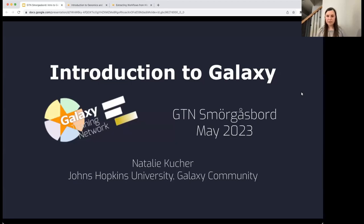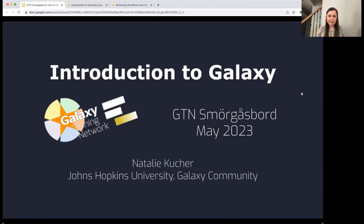Hello everybody. Welcome to GTN or Galaxy Training Network Smorgasbord. This is our week-long asynchronous, follow-along-at-your-own-pace virtual training being offered this week in May 2023. My name is Natalie Kuchar. I'm part of the Galaxy community, based at Johns Hopkins University in Baltimore, Maryland in the US. Today I'm excited to welcome you to Smorgasbord and walk you through an introductory tutorial.